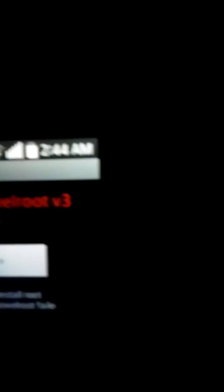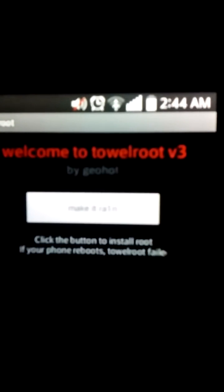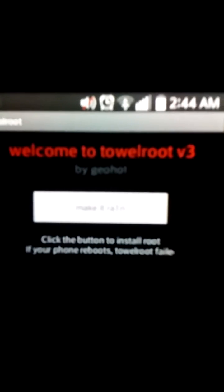And once you install, you will see this. And that bar right there says Make It Rain. And basically what that does is it roots your phone. And you tap the Make It Rain once.